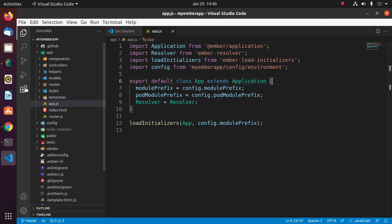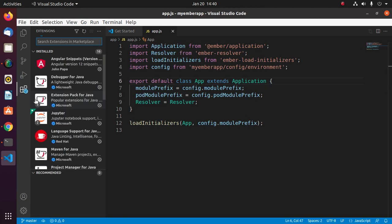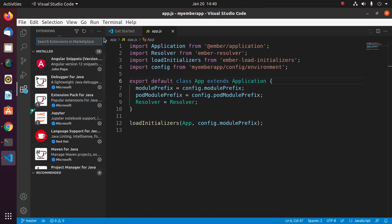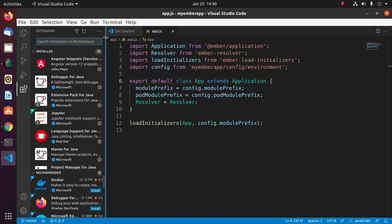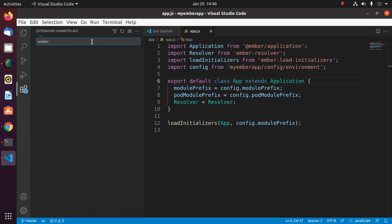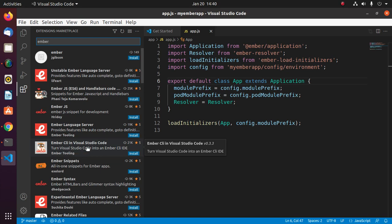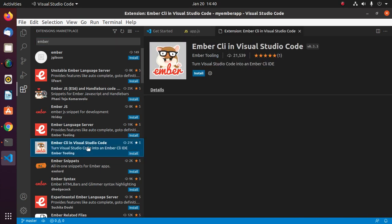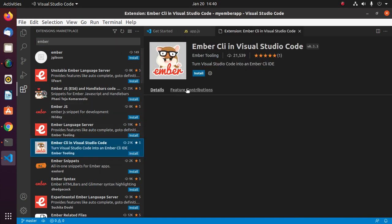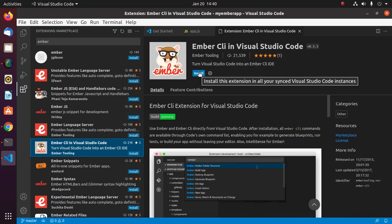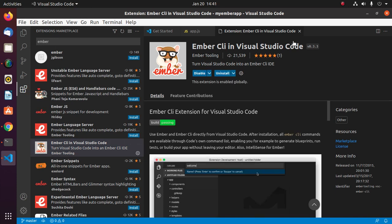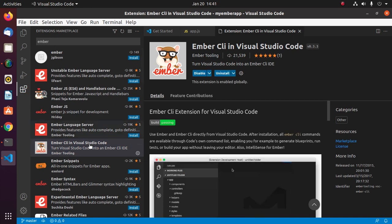Now install an extension for EmberJS. Install this extension: Ember CLI in Visual Studio Code.